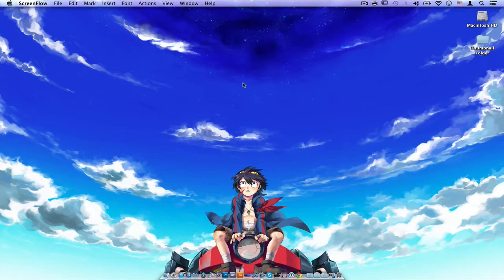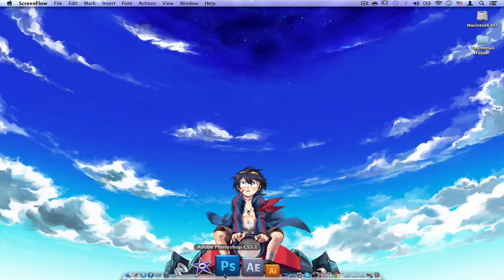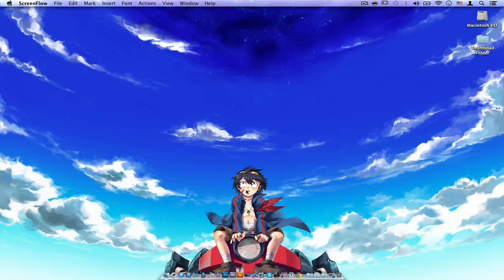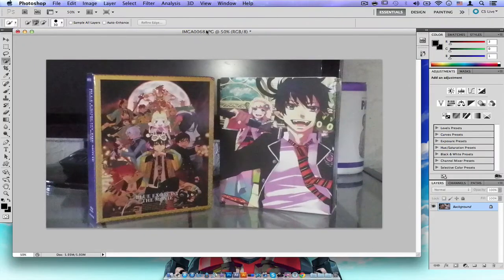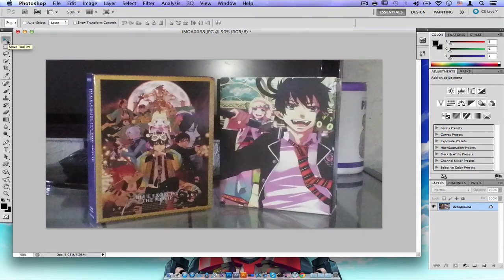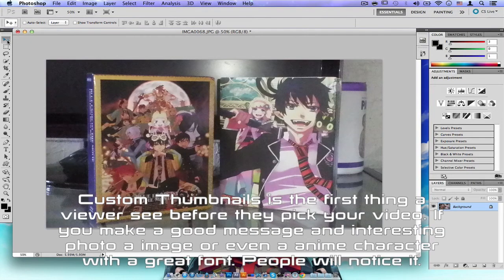I am going to be using Photoshop CS 5.1 — it doesn't matter which version you have. Let's open up an image. The important thing when it comes to a custom thumbnail on YouTube is that you want to grab someone's attention when they're deciding whether to click your thumbnail, because that is just as important as the quality of your video.